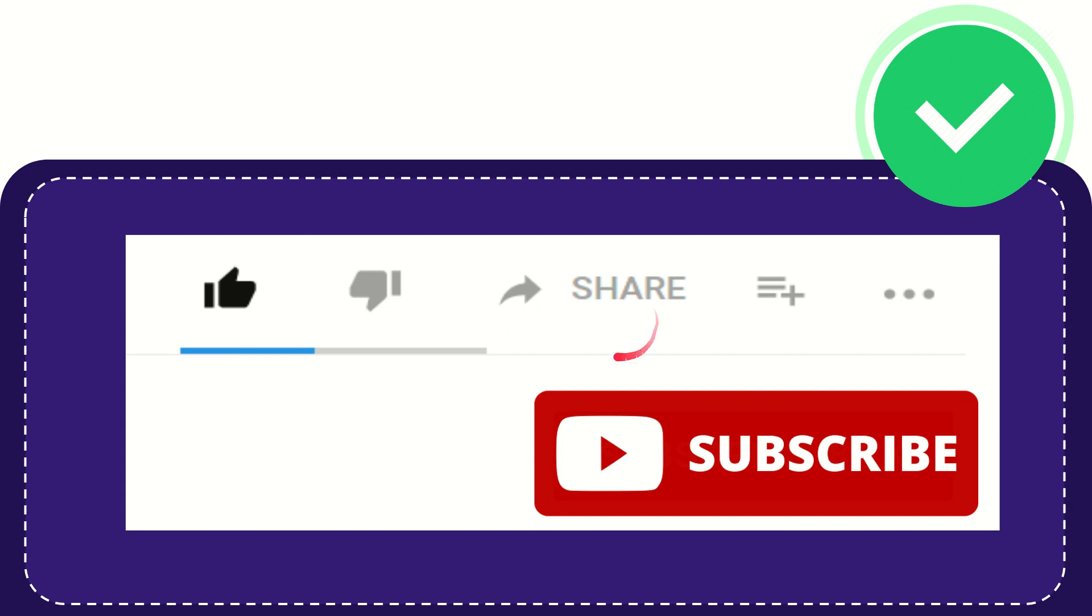If you want to share this video with your friend, you can share it by clicking this share button. You can share it to any social media that you wish, like Facebook, Twitter, LinkedIn, and many others.